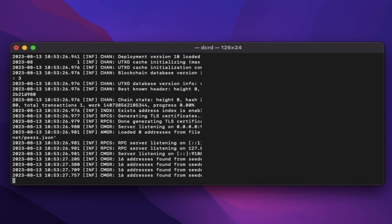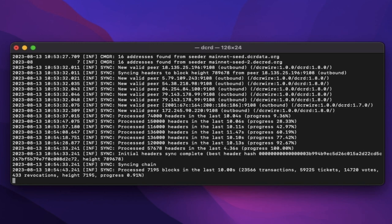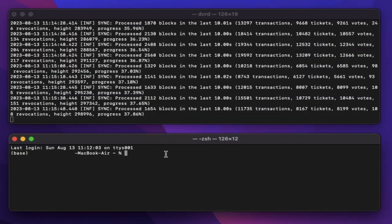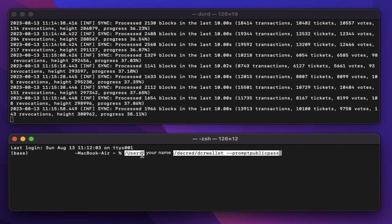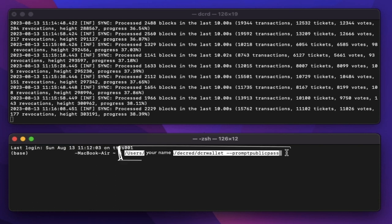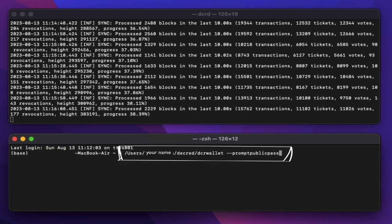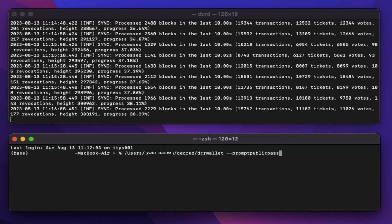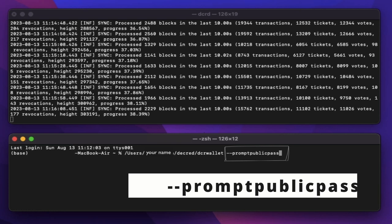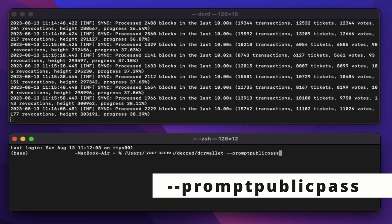Whilst dcrd is syncing with the blockchain, let's also sync our dcr wallet in a different terminal. Open a new terminal and paste the previous address, but this time change the dcrd for dcr wallet. As I added another layer of security, we'll also have to add the prompt public pass flag to the end of this command.